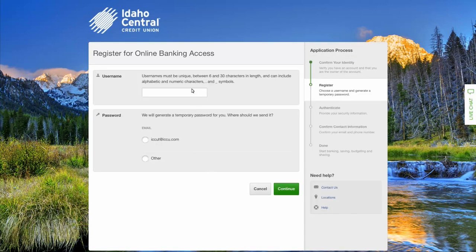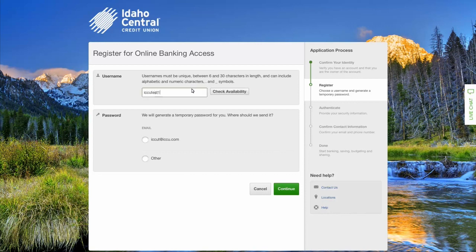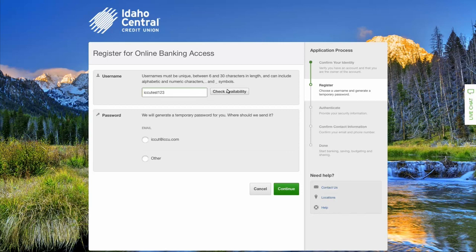Next, choose your username. It must be between 6 and 30 characters in length and can include alphabetic and numeric characters and symbols. Then check the availability of your chosen username.